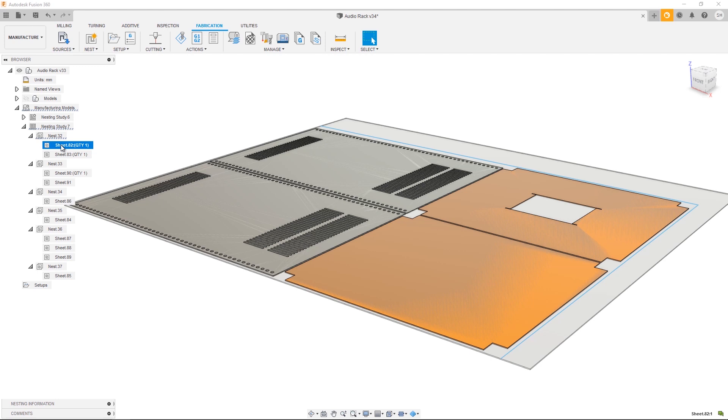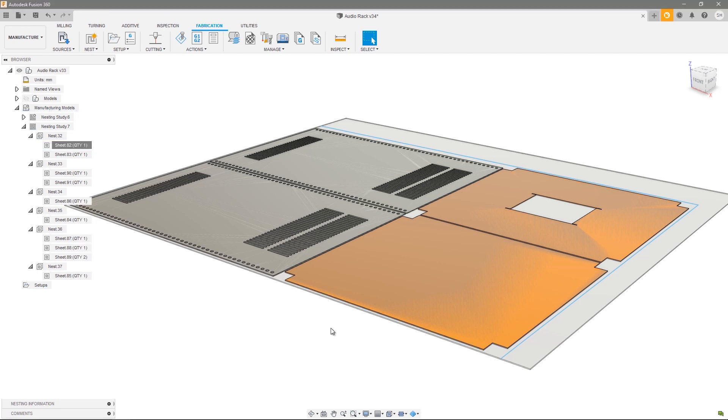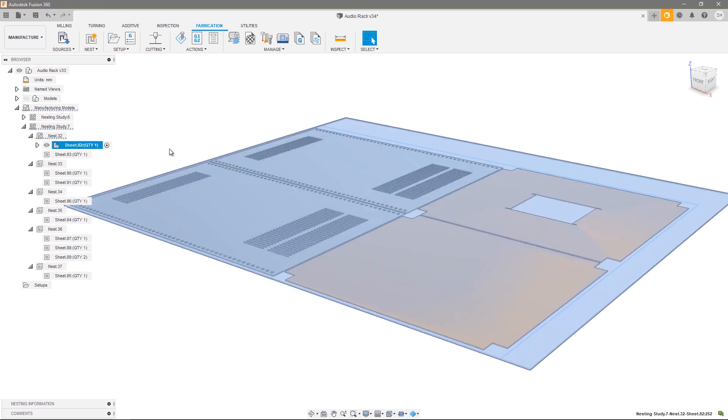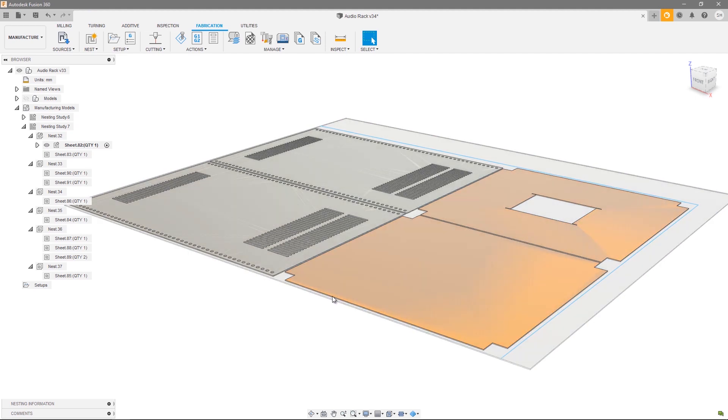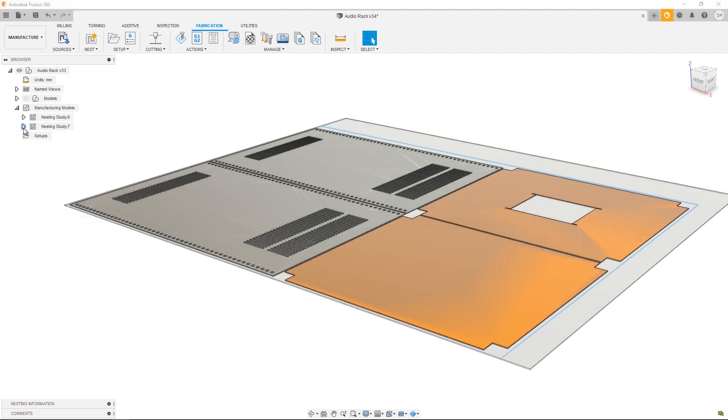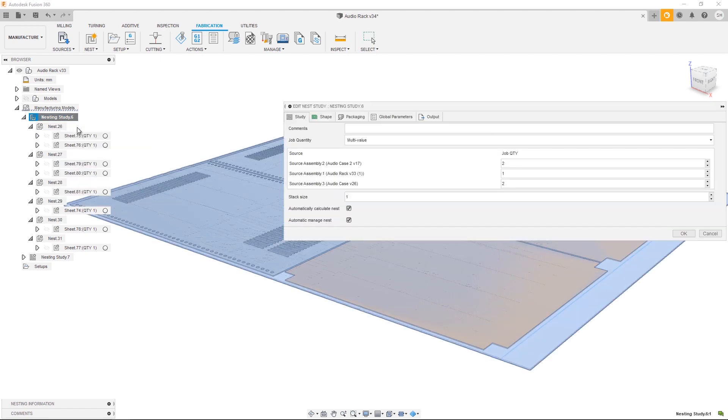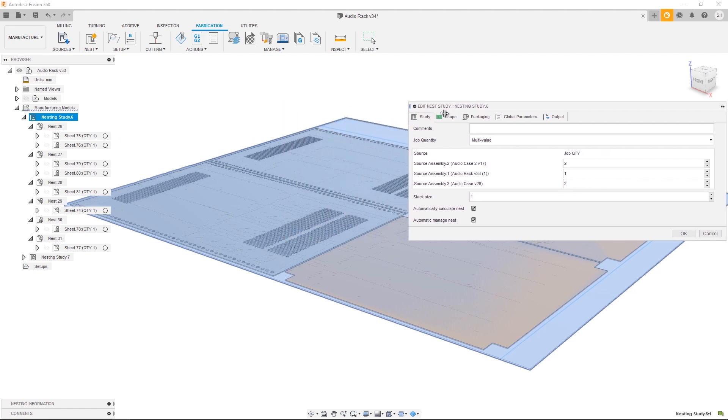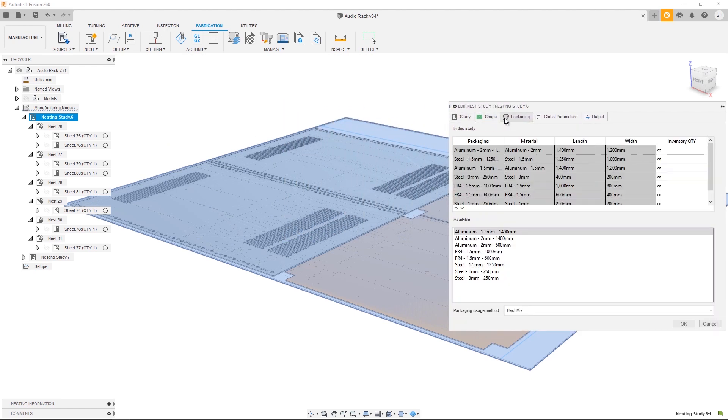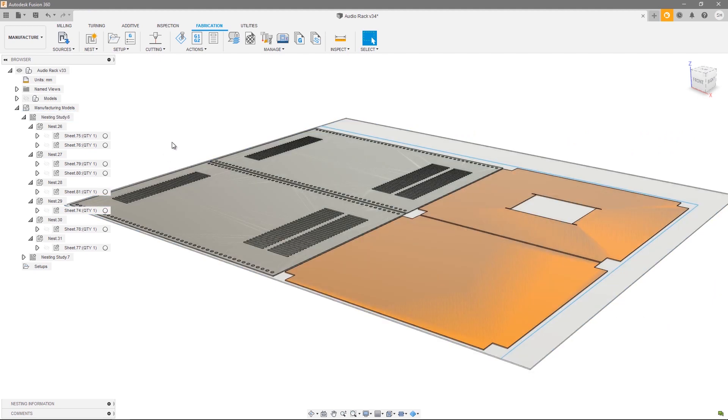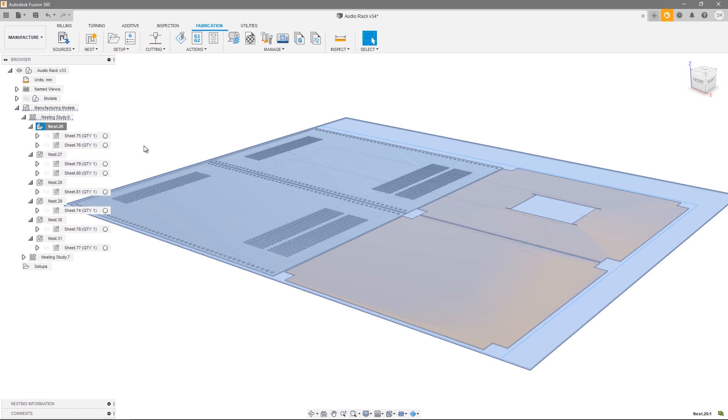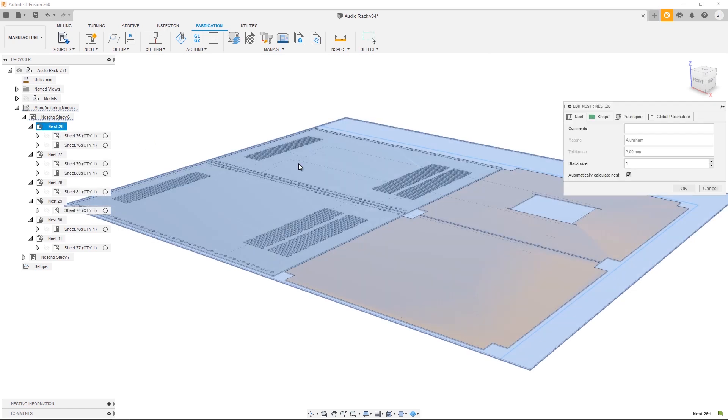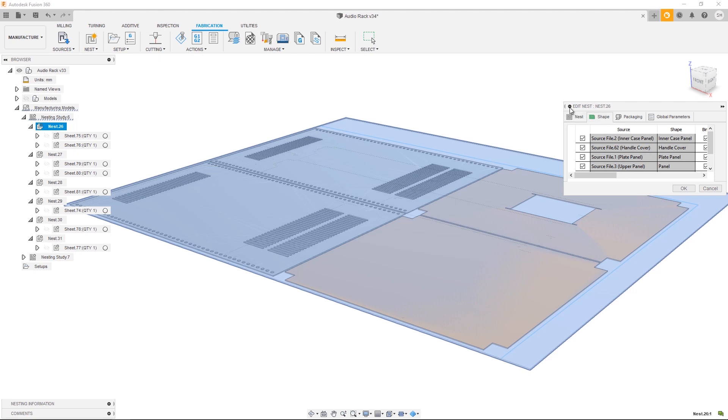If for whatever reason I want to create a manufacturing model I can do so by right-clicking a sheet and press Show Items, and there's my manufacturing model. If at any point I want to edit a nest study I can do so by right-clicking and selecting Edit Nest Study, and I'm presented with the same dialogue that I used to create it. So I might want to edit a shape or change a packaging option. Alternatively I can choose to edit an individual nest, which remember is a container for a single material and thickness. To do that, right-click and press Edit Nest.